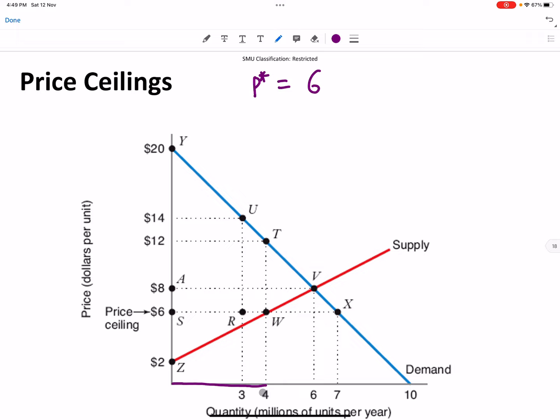In the market there are only four million goods. However, how many people are willing to purchase at six dollars? In the previous demand lecture we discussed that the demand curve is also a willingness-to-pay curve or valuation curve. You can view this demand curve as seven million people lining up in order.